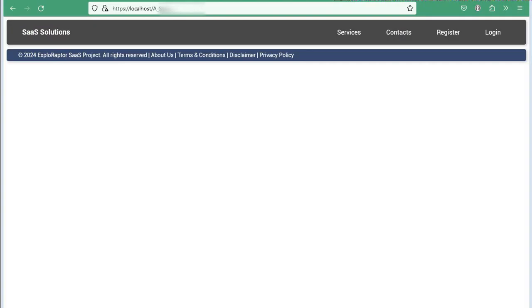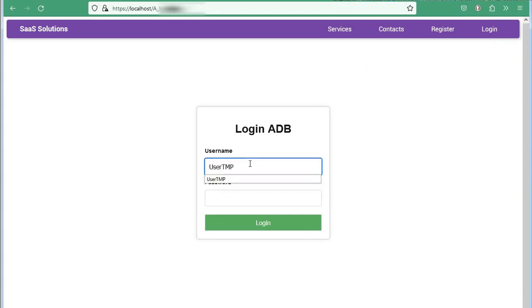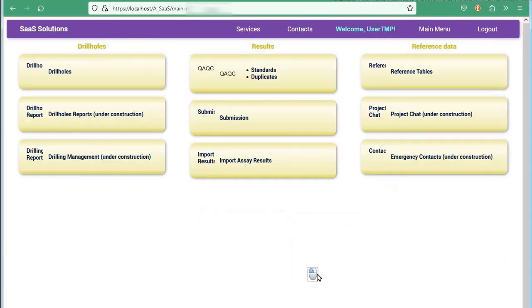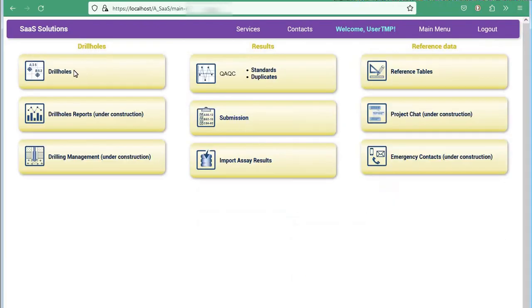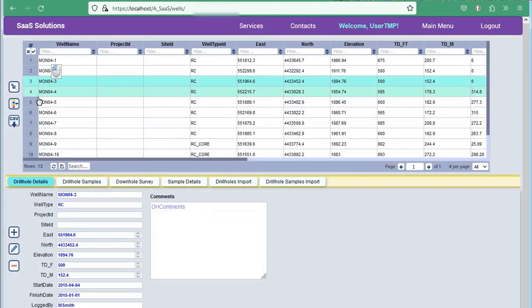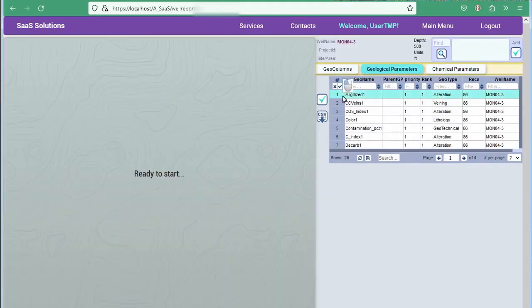At the end of the video, we demonstrate how simple and fast it is to generate and save a geological column in real-time. As you can see in this example, it took less than 30 seconds from logging in to saving the image. Let us know if your system can do it faster.